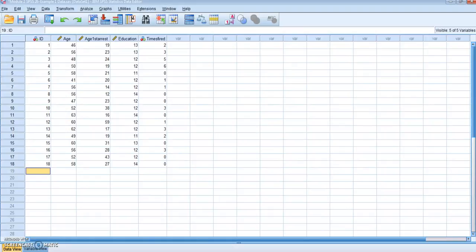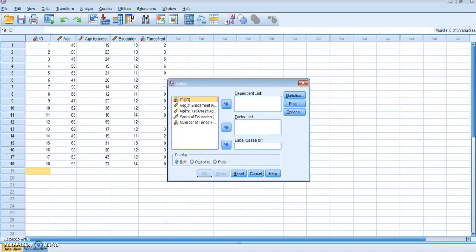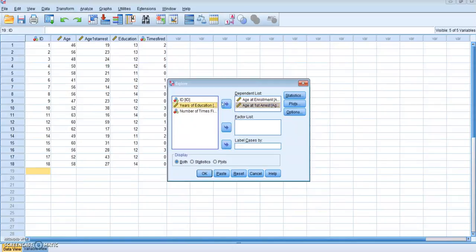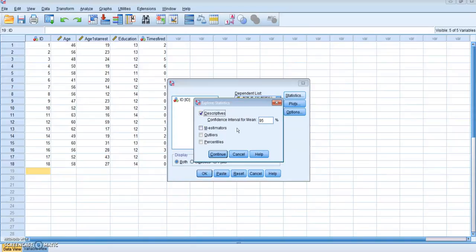I'm going to go up to Analyze, and remembering all of the things I read in my exercise, I'll hit Descriptive Statistics and go to Explore. Under Explore, I'm going to grab all of my variables: age of enrollment, age of first arrest, years of education, and number of times fired, and send them all over to my dependent list. I don't need the ID — that's just a number. I'm going to click on Statistics and make sure Descriptives and a confidence interval of 95% are both in there.